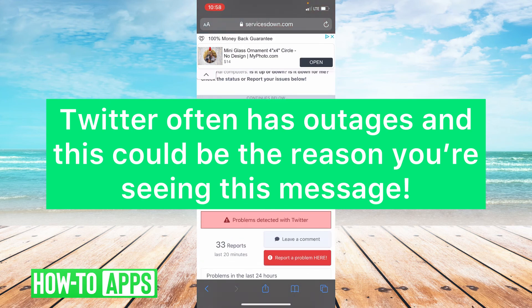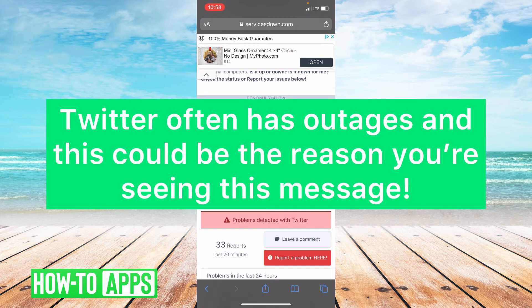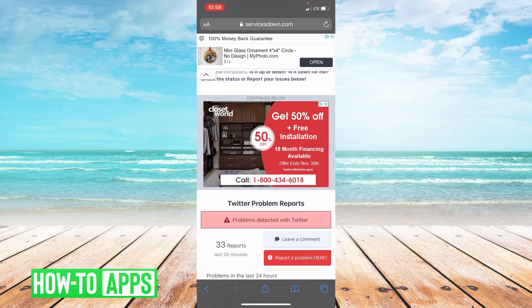If the problem doesn't go away, that's most likely because the Twitter servers are down and there's really nothing you can do if Twitter is down.